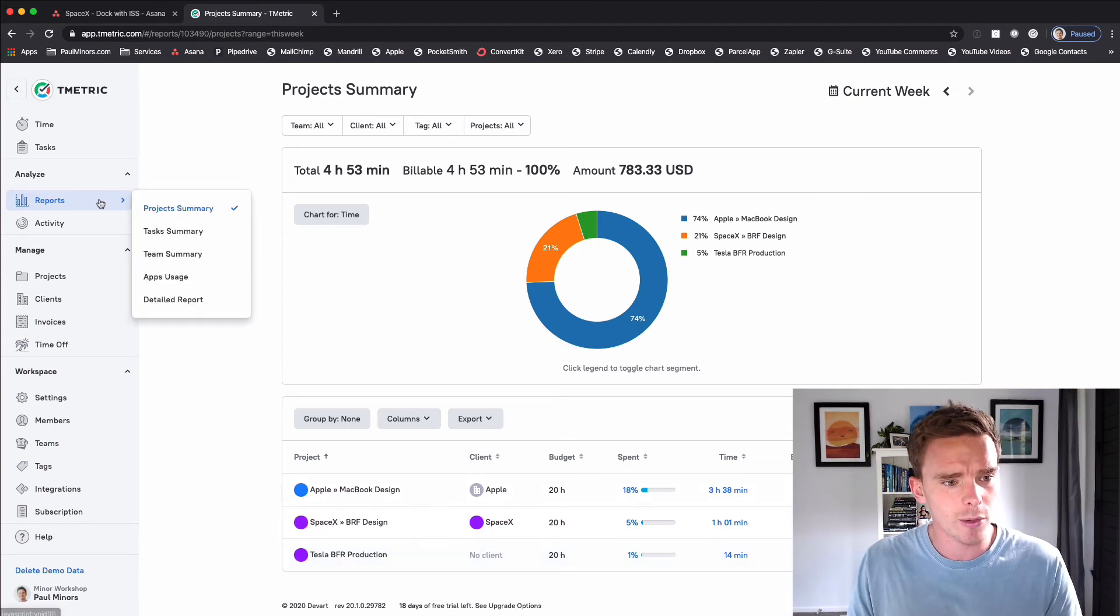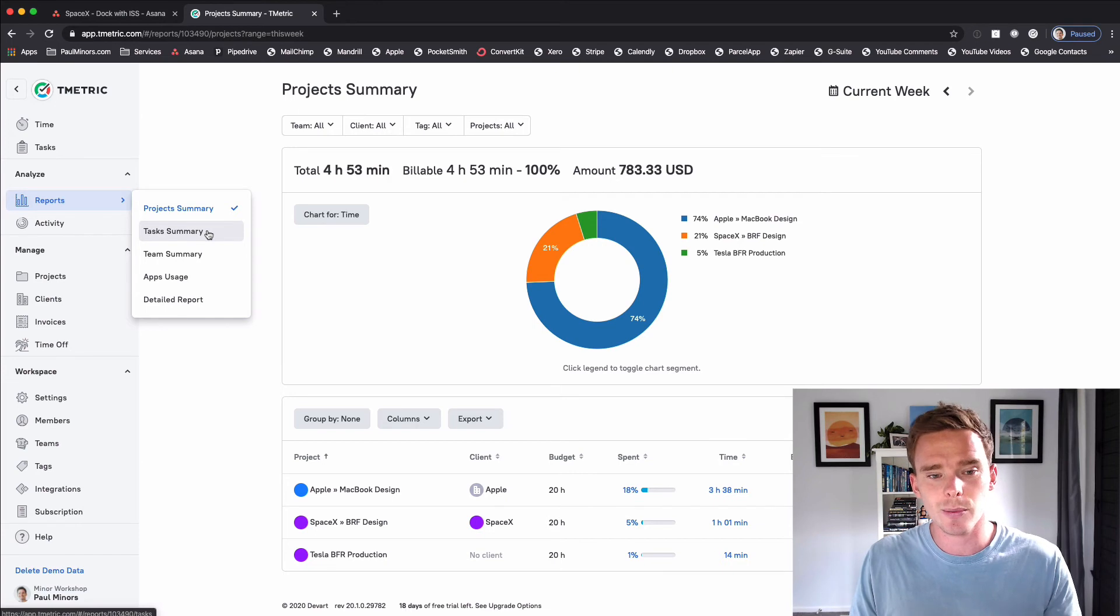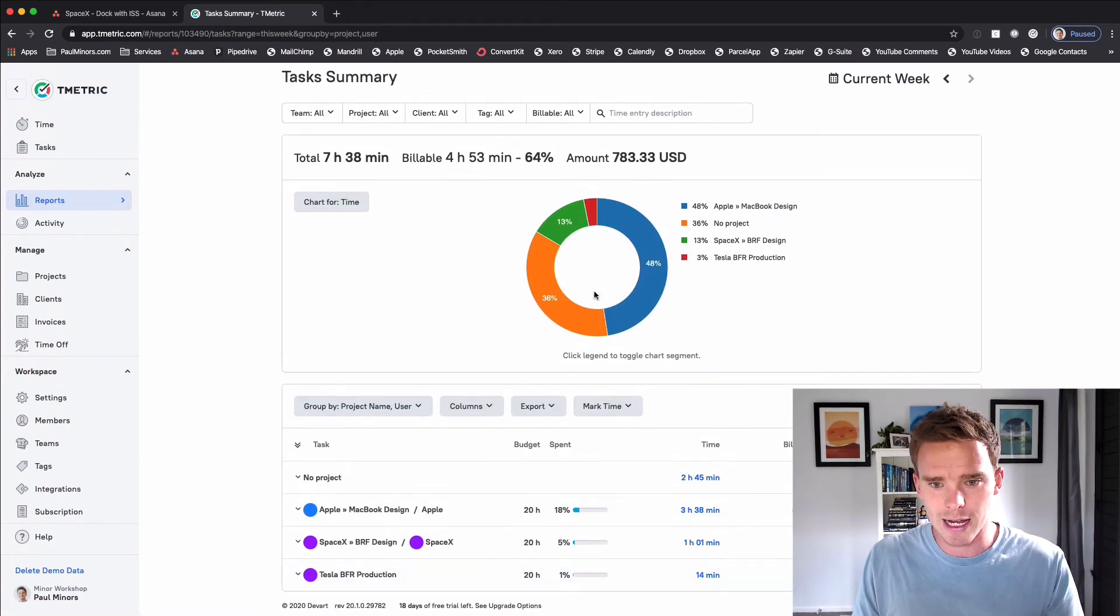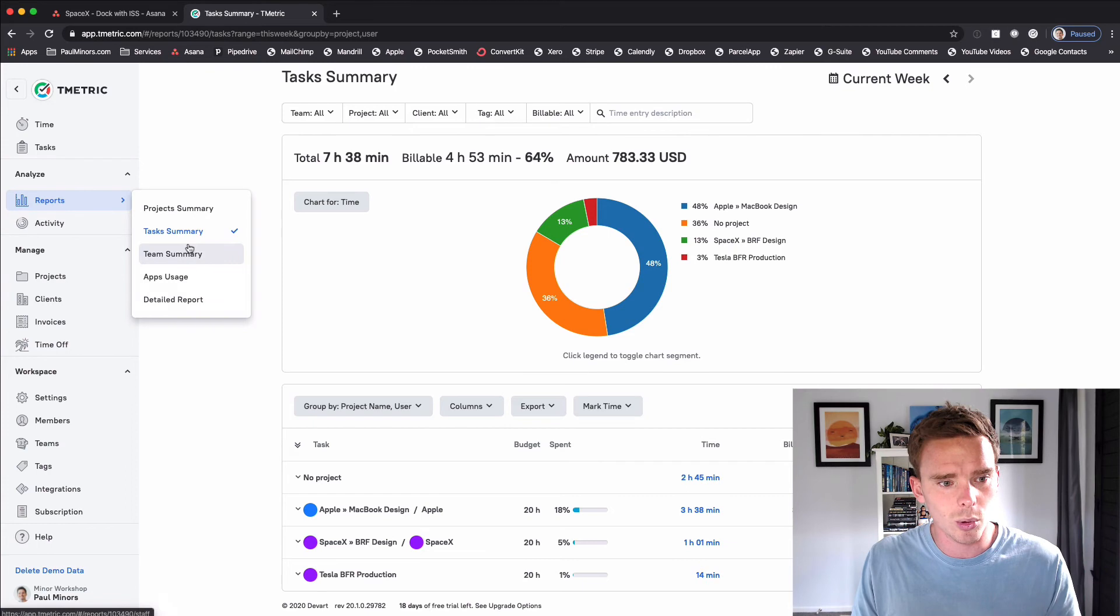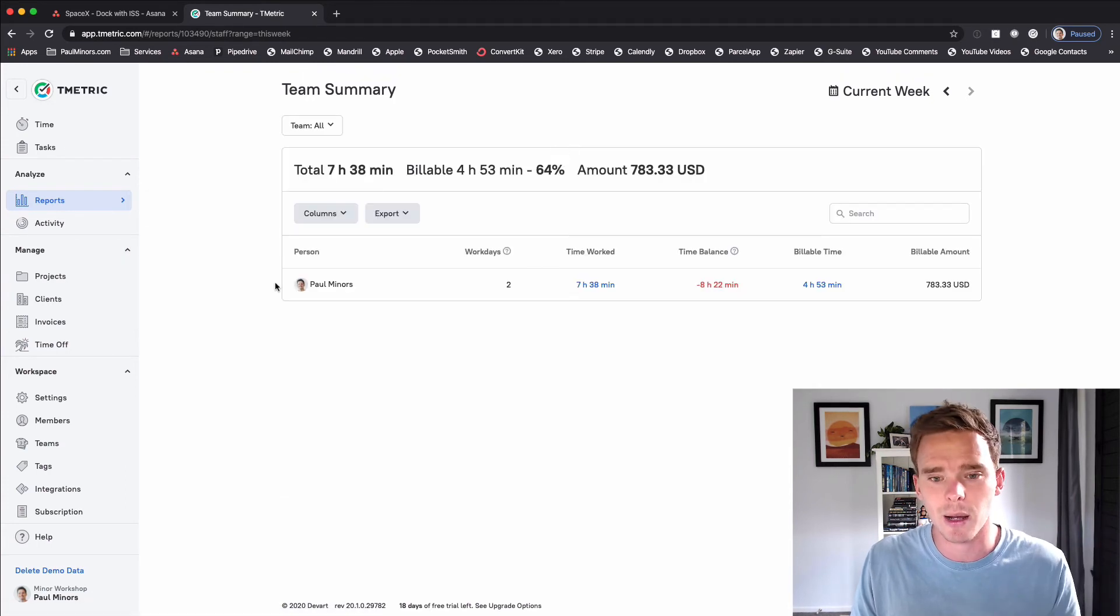So there's some great reports in here. I can view a summary of my work by task so I can break it down here. Team summary if you have team set up as well.